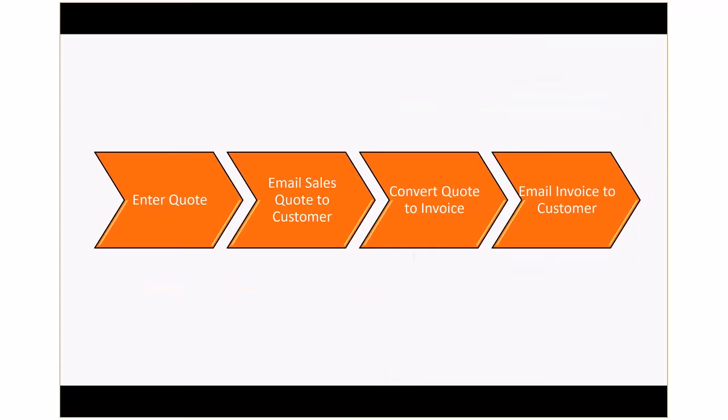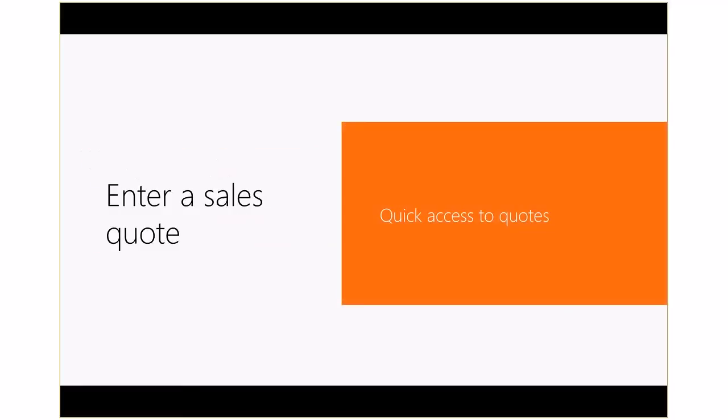Dynamics 365 helps your salespeople manage the quote-to-invoice process in fewer steps, which ensures data accuracy, saves time, and improves productivity.